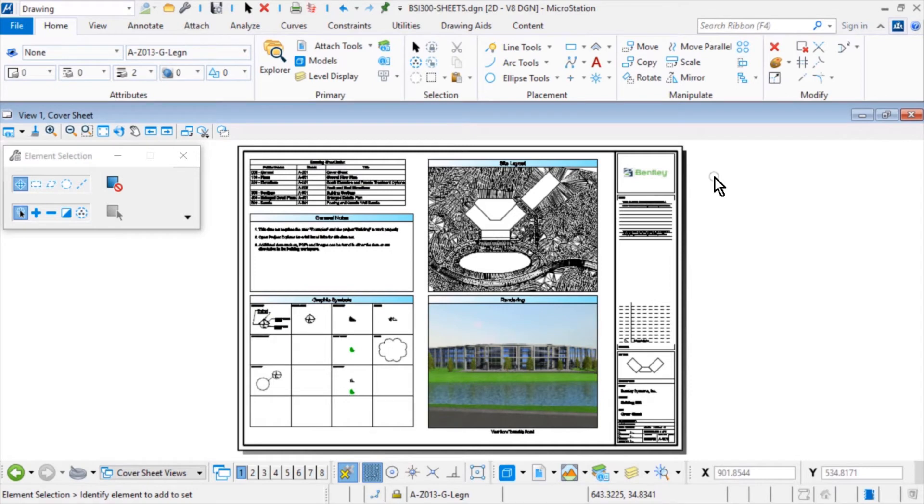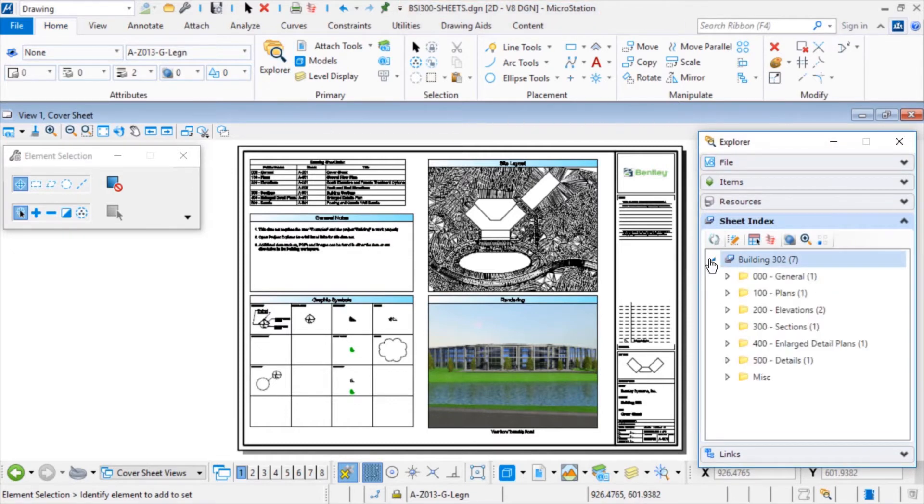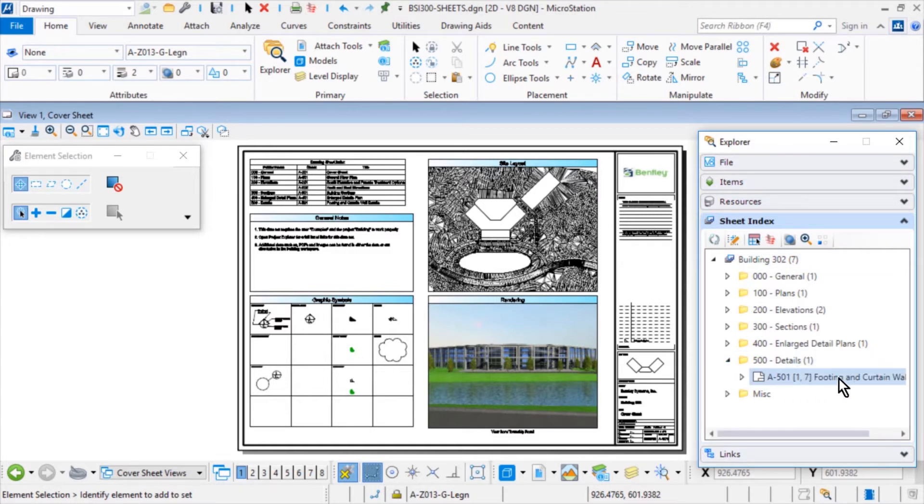Continue in the BSI 300 Sheets DGN. Open the Explorer. Continue in the Footing and Curtain Wall Details Sheets.